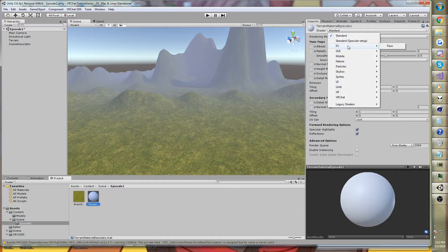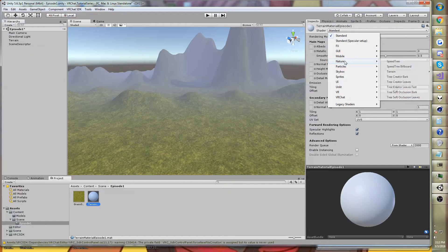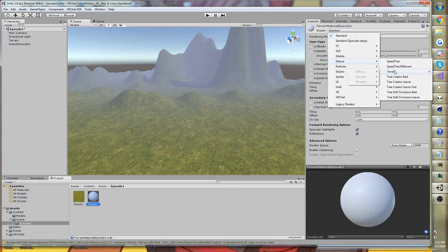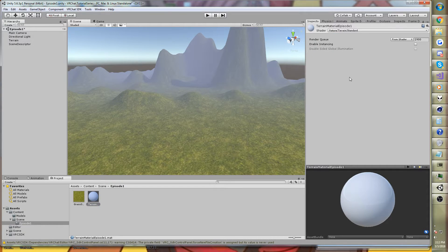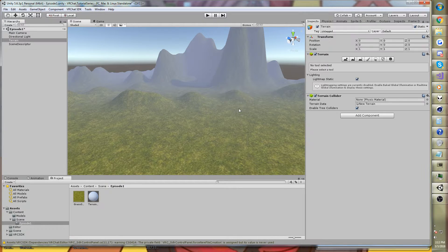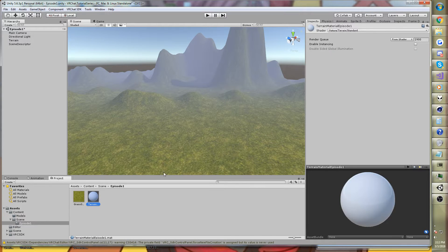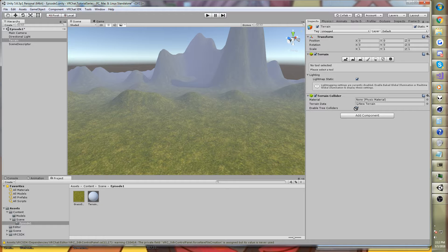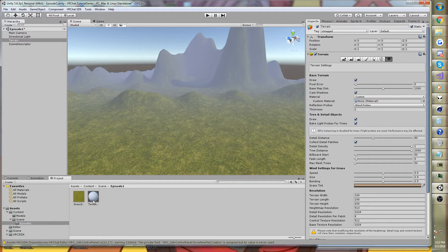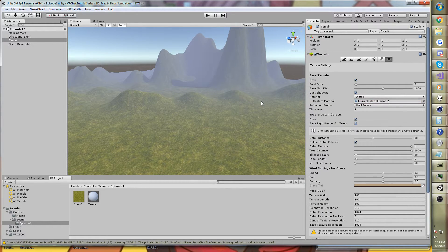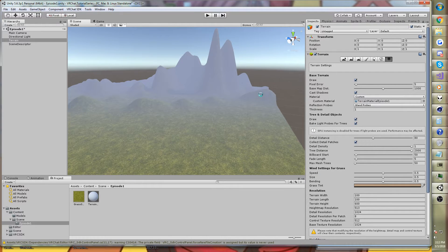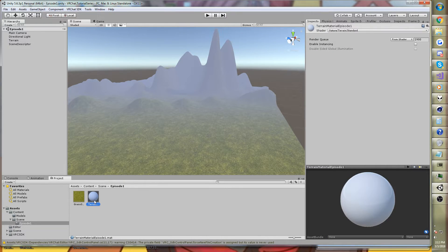Then go ahead and change the shader to nature, and then terrain. And we'll use the standard one. So it's going to be the same default one. As you see, there aren't any properties, except the render queue that you can change. And we're going to go ahead and drag that onto the custom material slot. Boom, now we have a custom material, which is basically the terrain material.